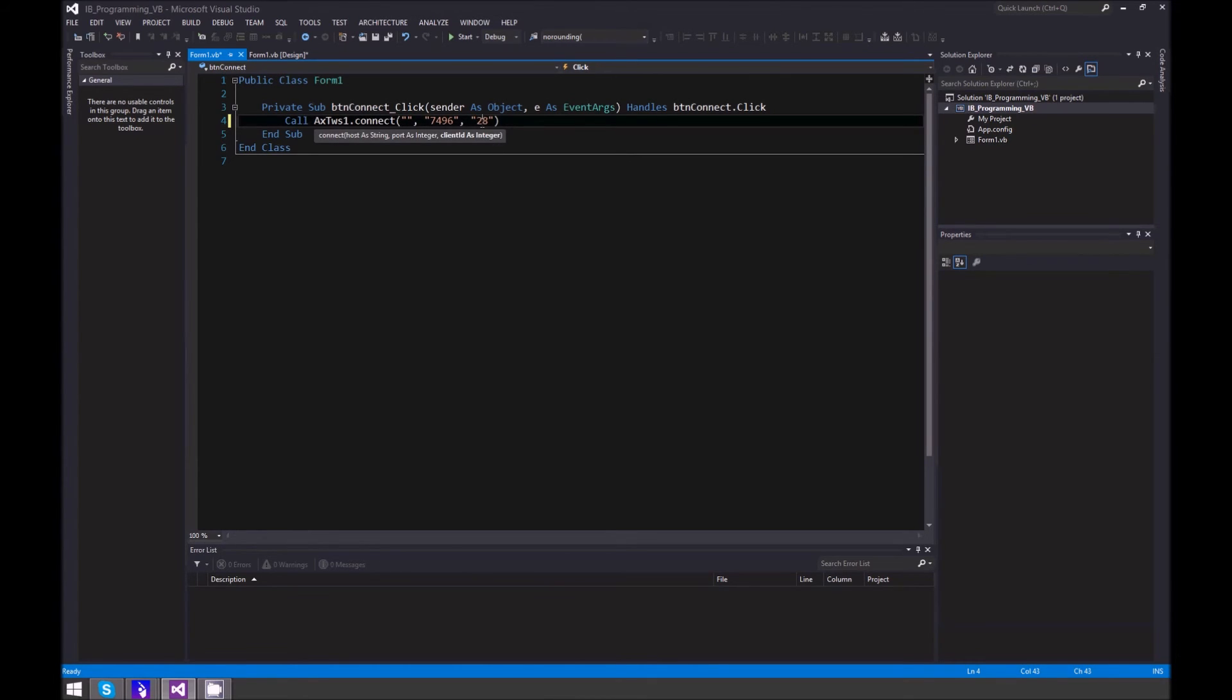This number has to be different if you are connecting more than one application program to your Trader Workstation. Now go back, try it out. Click Start, press Connect, and accept incoming connection.